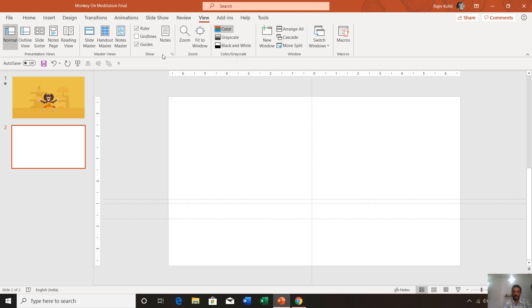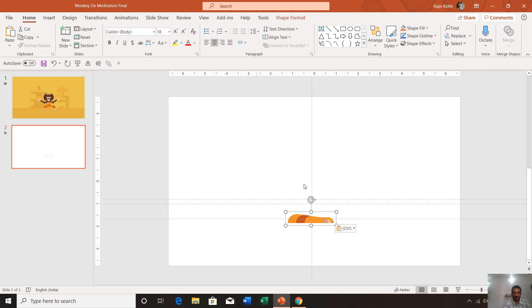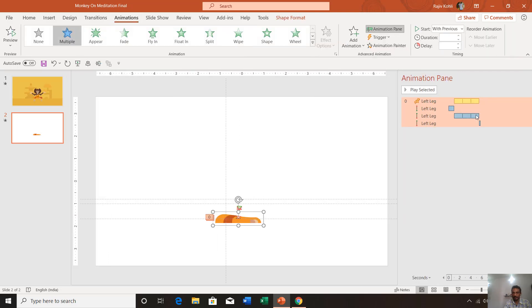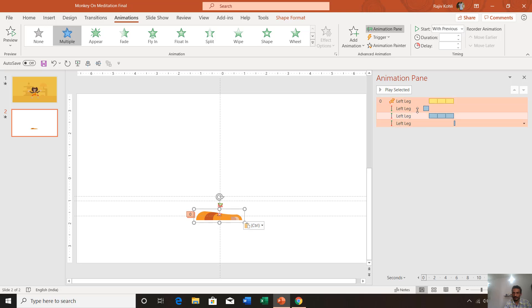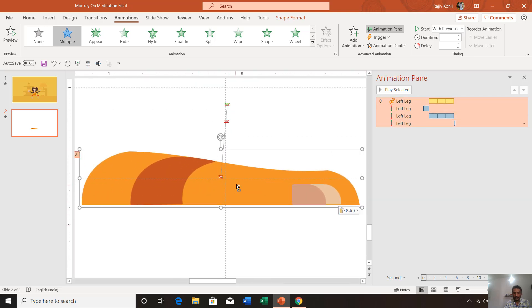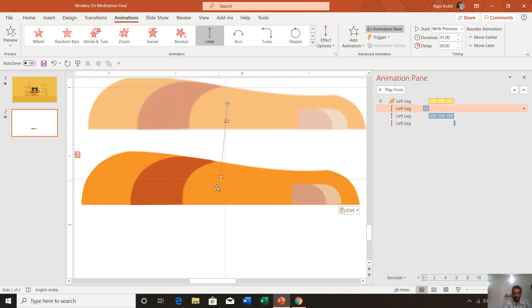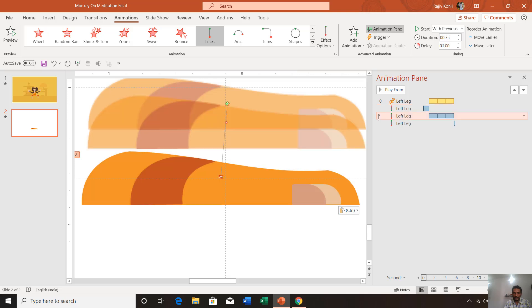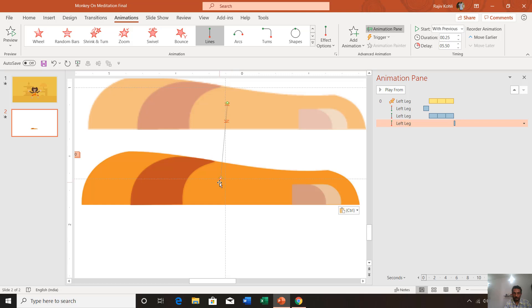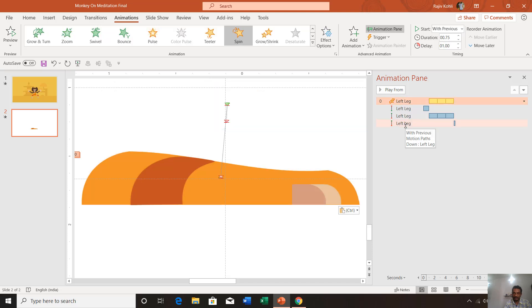Here I am going to paste the right leg. In the Animation Pane you can see all the animations applied to this object. If I zoom in, you can see the motion paths: first it moves up, then it moves down and up three times, and finally it drops down to its original location with the third motion path.